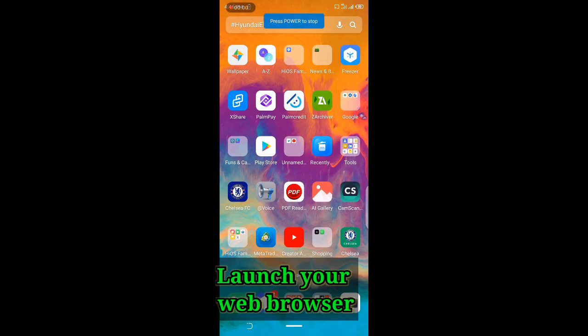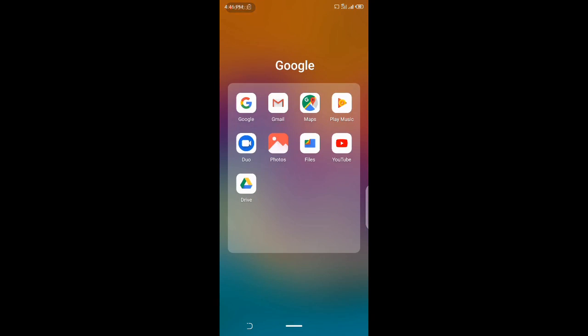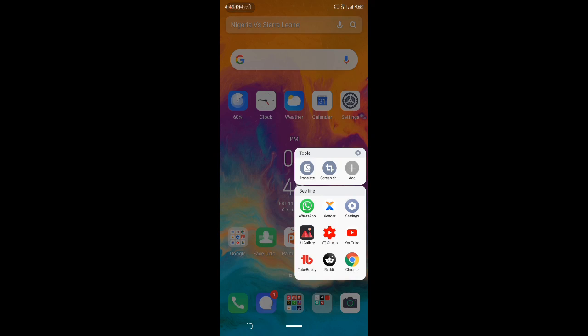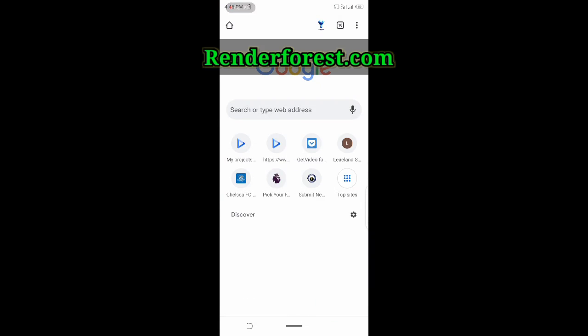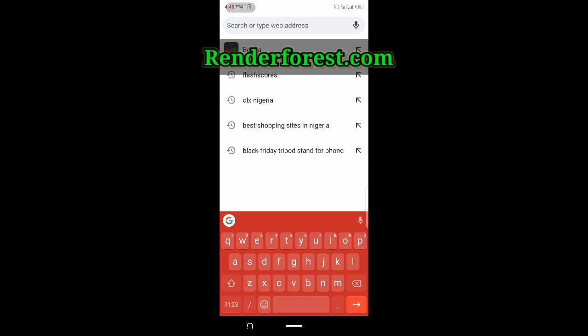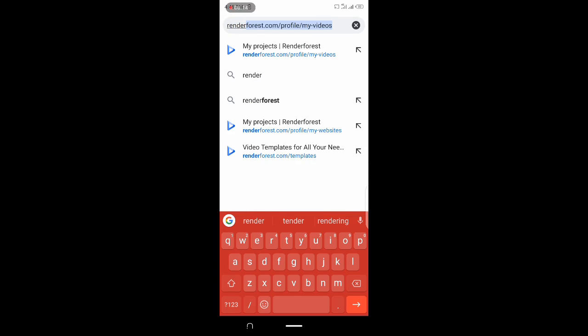Step one: launch your web browser. If you're using Google Chrome, launch your Google Chrome web browser. Log on to Renderforest.com and create your animation video.